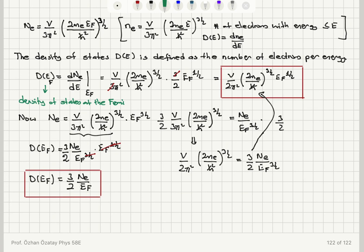We should clarify that this is the density of states at the Fermi level, not the general density of states. For a maximum energy equal to εf, this is the density of states as a function of the maximum energy the electrons can have.